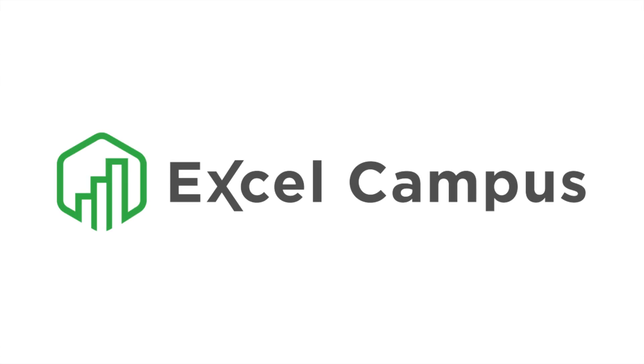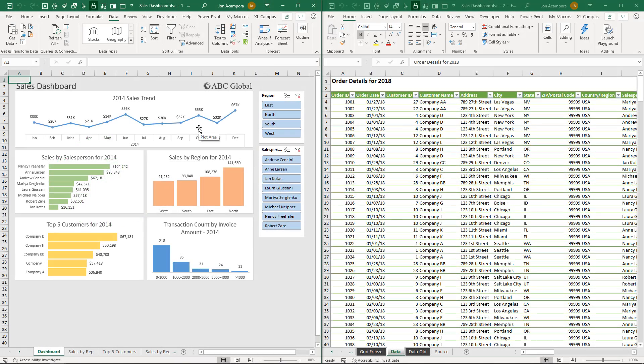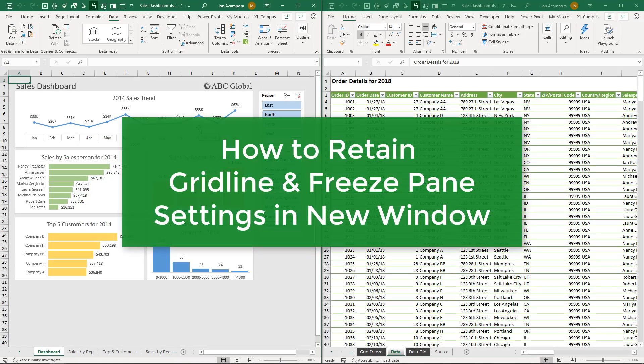Welcome to Excel Campus. My name is John and in this video I'm going to explain how to create a new window and retain the grid lines and freeze panes.